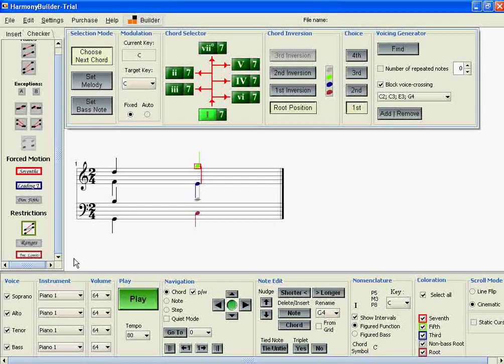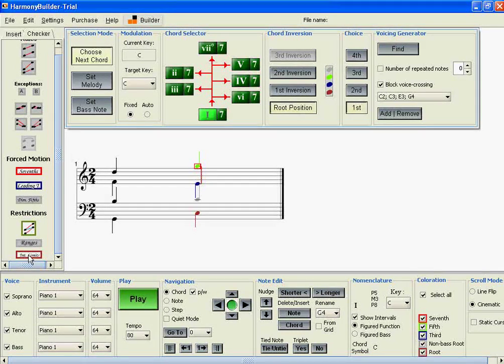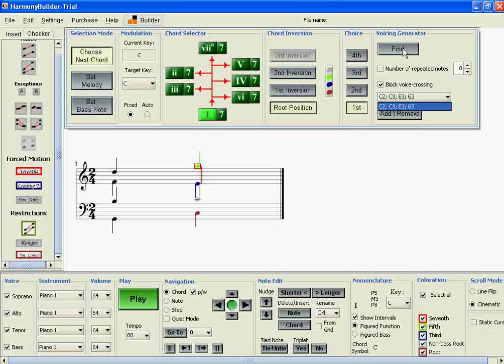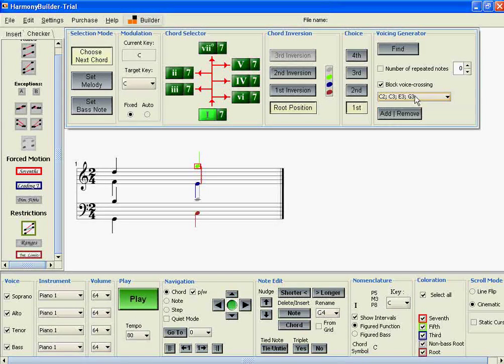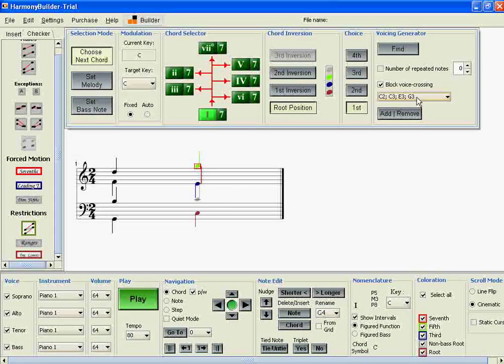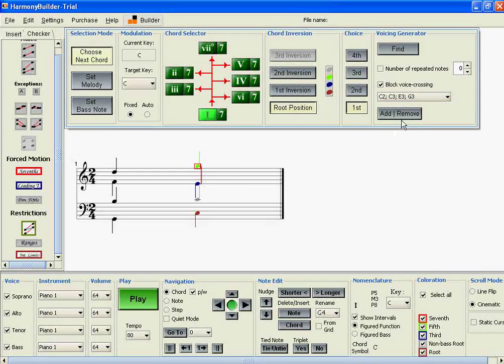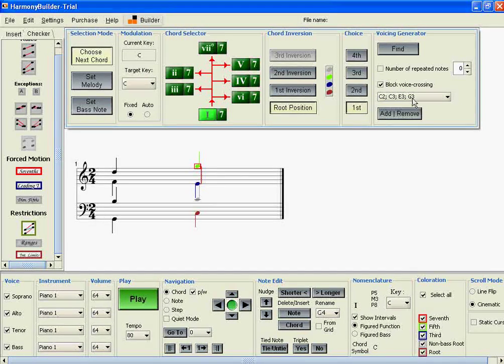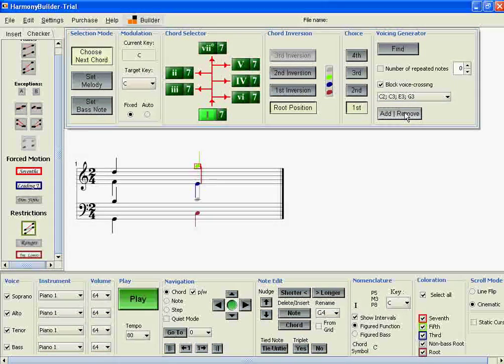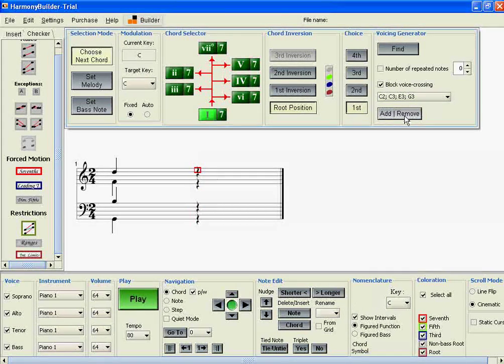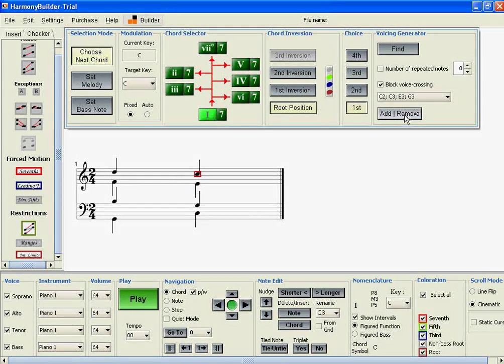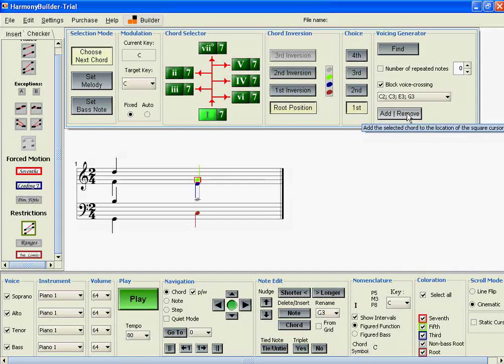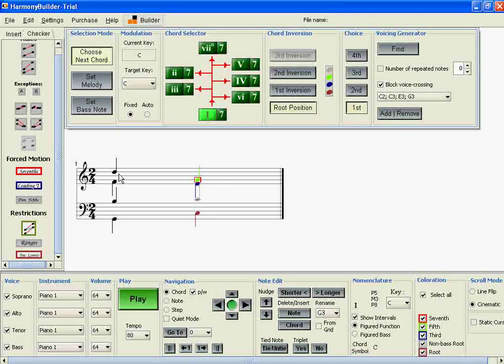Now that we've inserted that filter, if we press Find again, it'll actually eliminate the option that has the high G, and just leave the option with the low G, the G3. This time we can enter the correct chord right there.